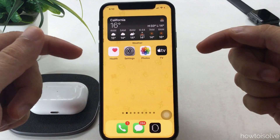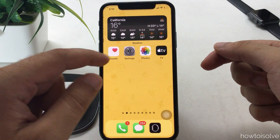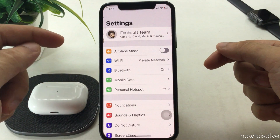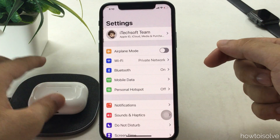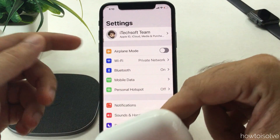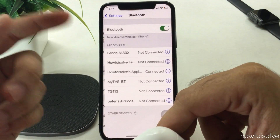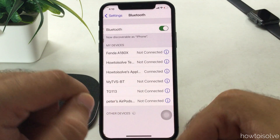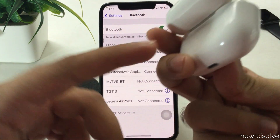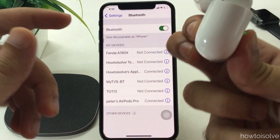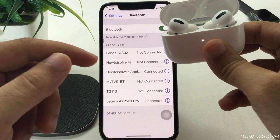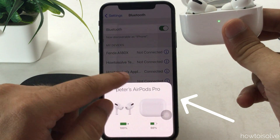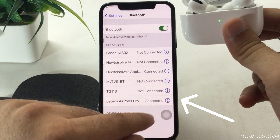So let's get started on how to enable spatial audio for the AirPods Pro on iPhone. First, connect your AirPods Pro to iPhone under Bluetooth settings. Open the Settings app, tap on Bluetooth, and enable the Bluetooth toggle. Press and hold the back button of the AirPods Pro to find it under the list, then tap on the AirPods name to connect it.